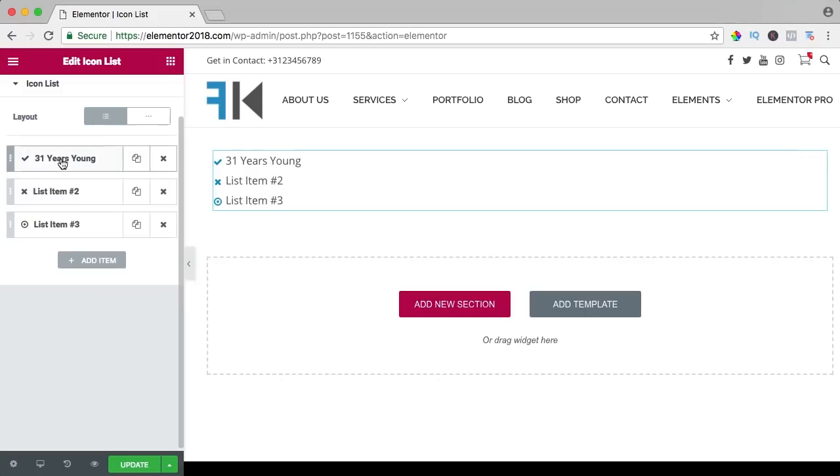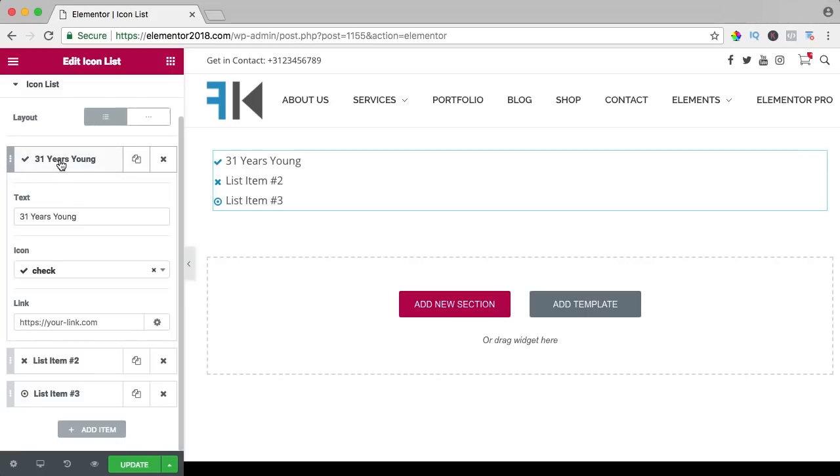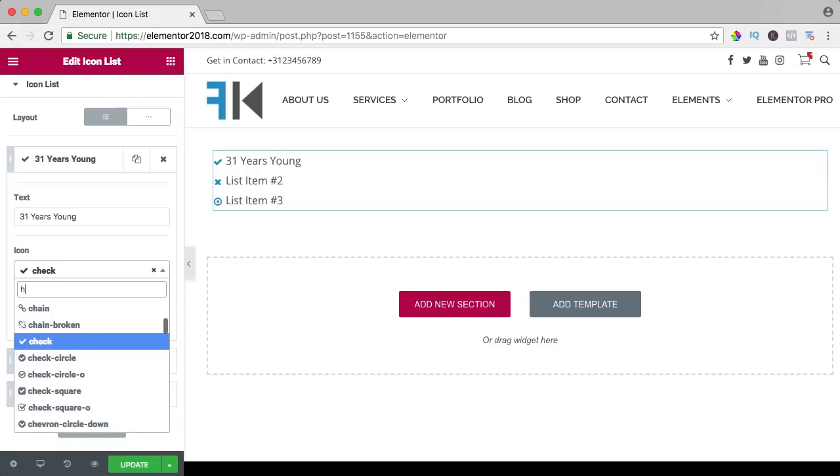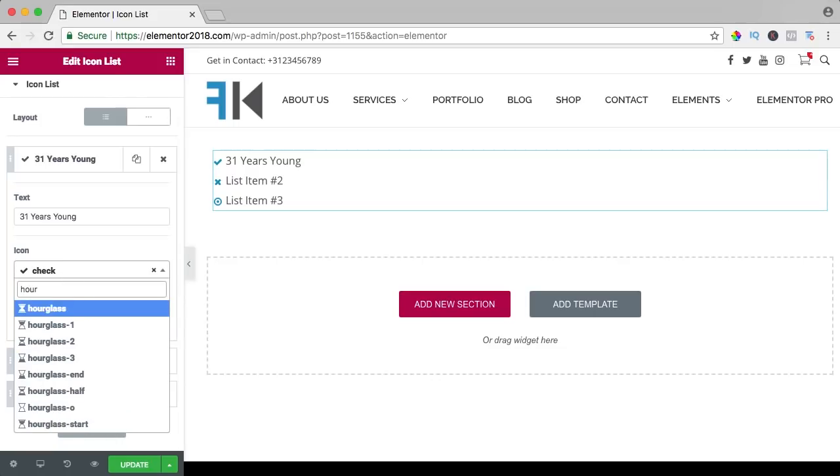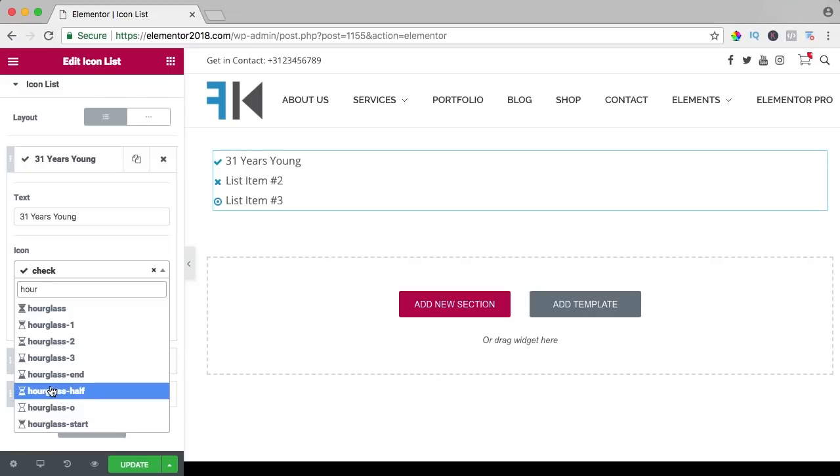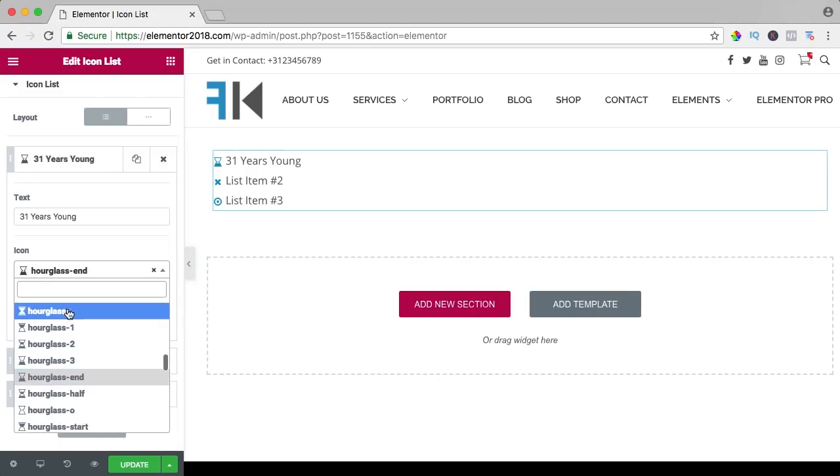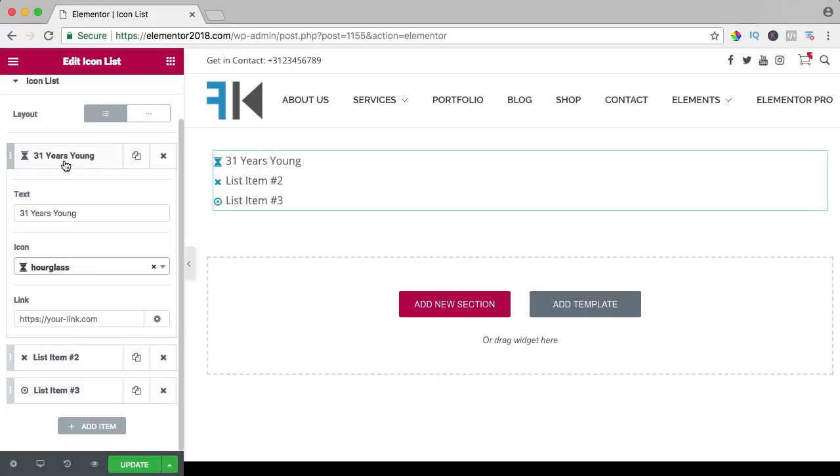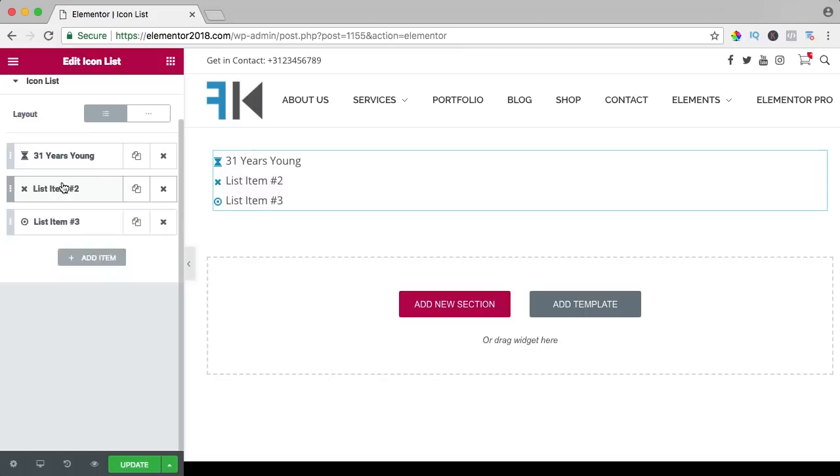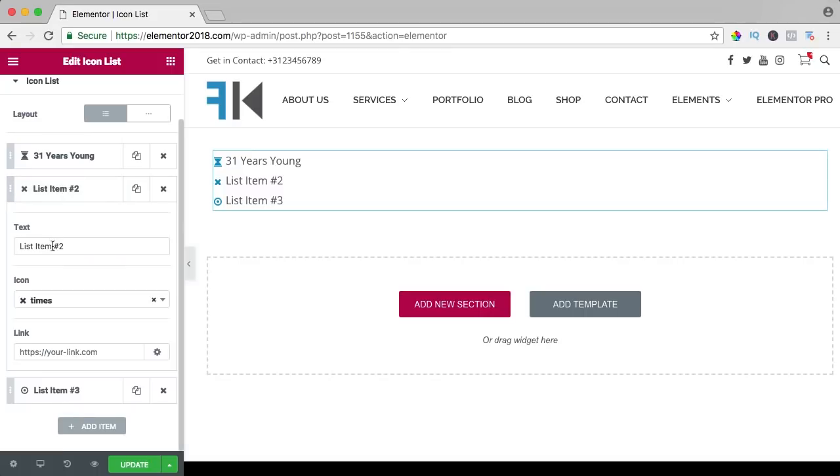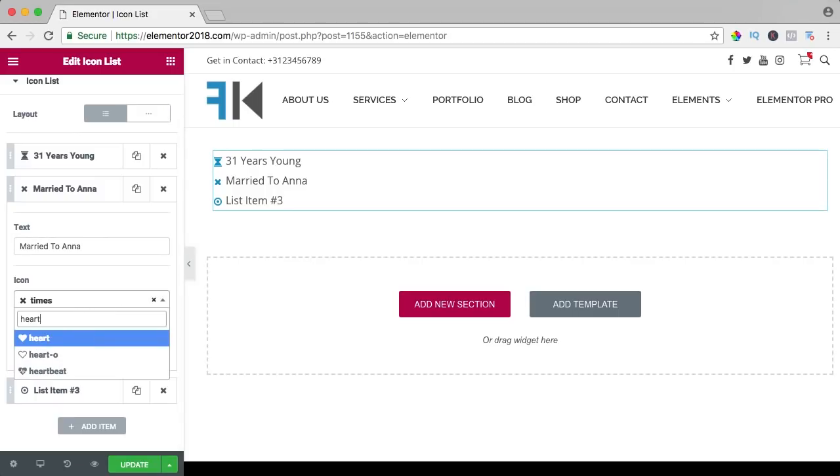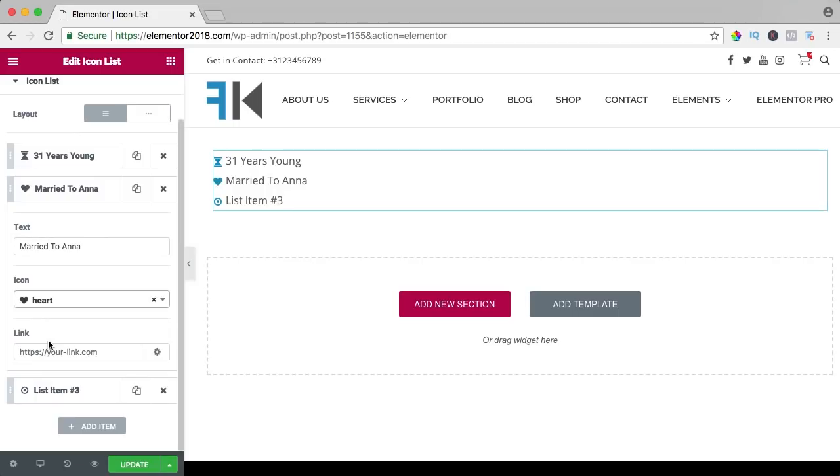I close this one and now I can choose an icon. So maybe I choose for an hourglass, like that. I close it, then I go to the second one. Then I am married to Anna, maybe something with a heart, no link.